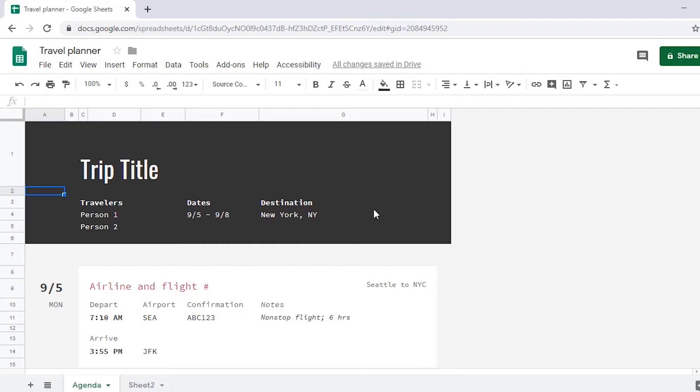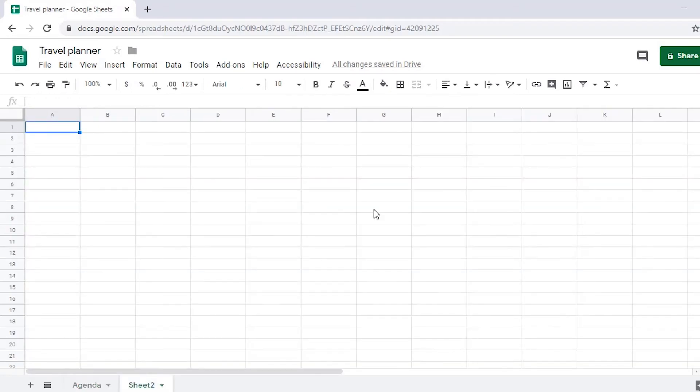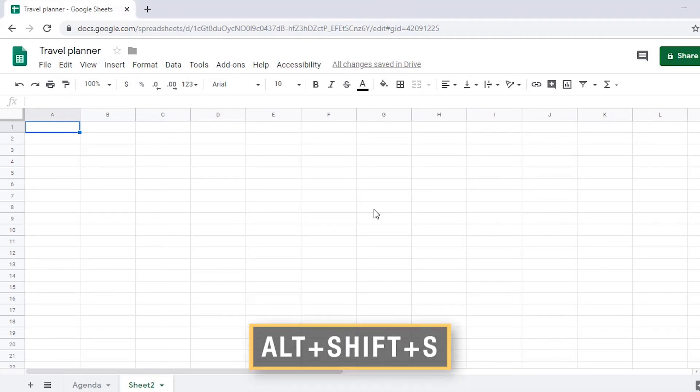You can rename sheets to reflect the type of information they contain. Sheet 1 is already called agenda. So let's change the name of the sheet we just created to hotel information. Navigate to the sheet you want to rename and press Alt-Shift-S to activate the sheet menu.